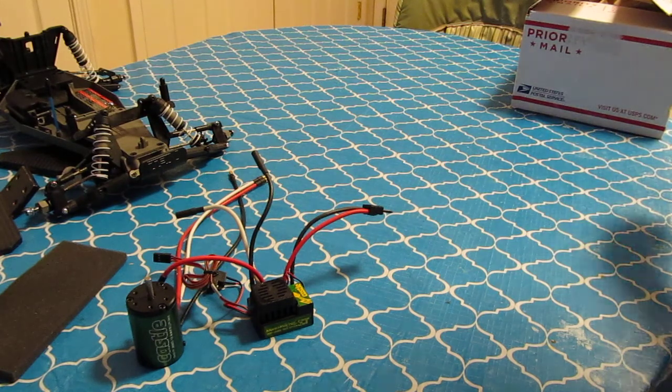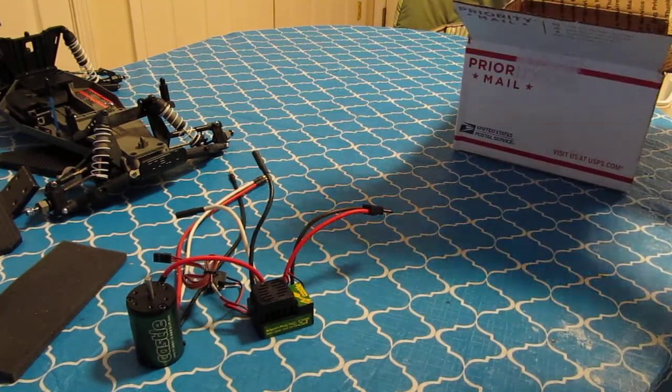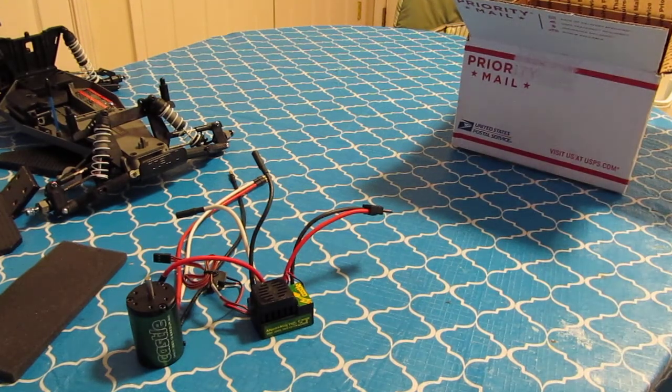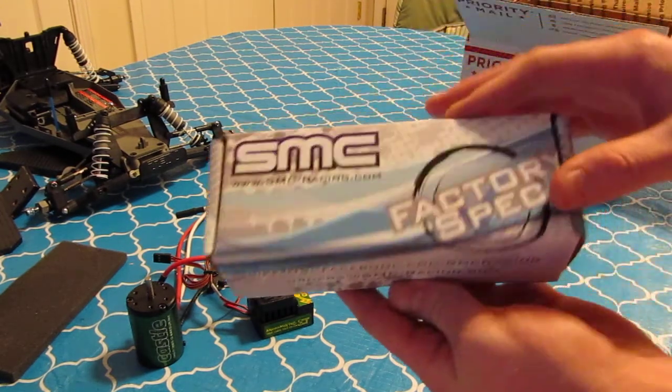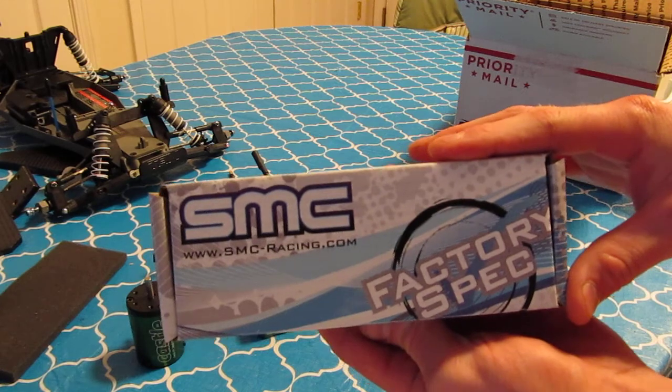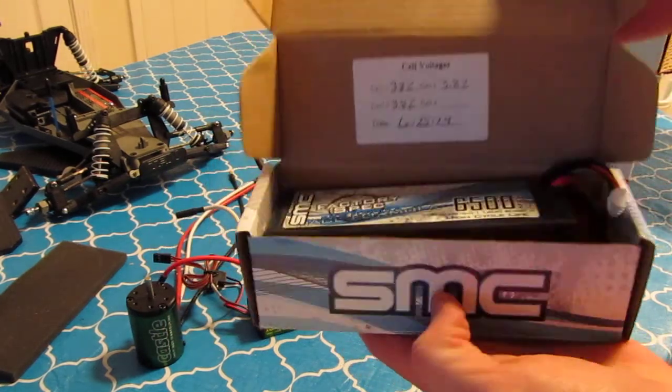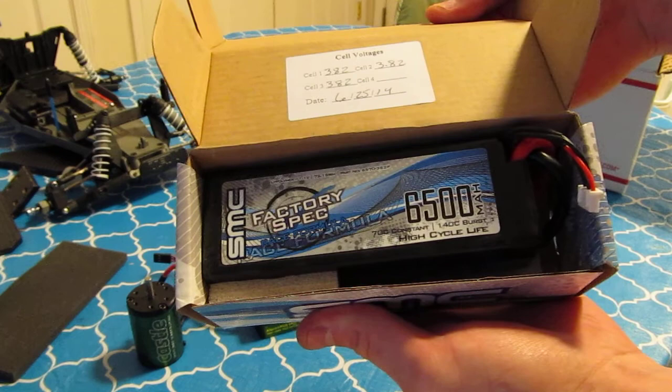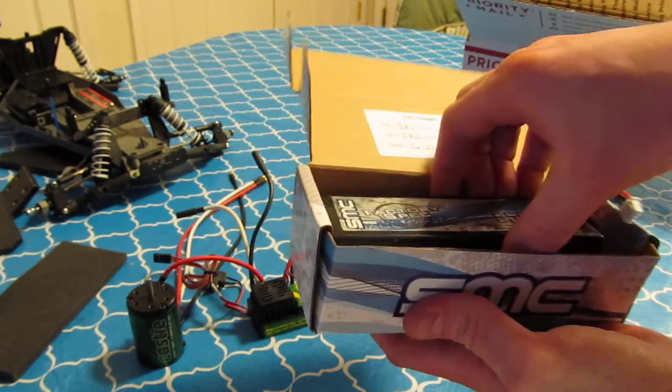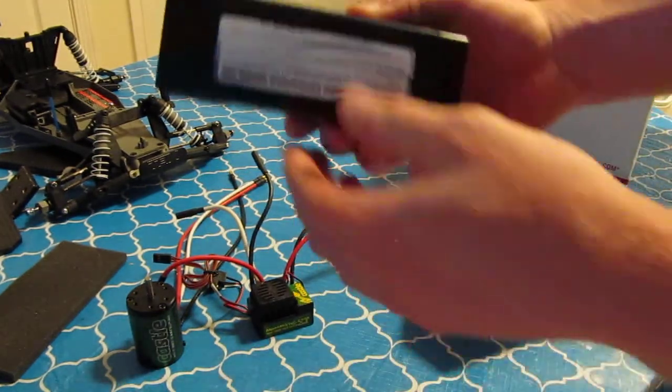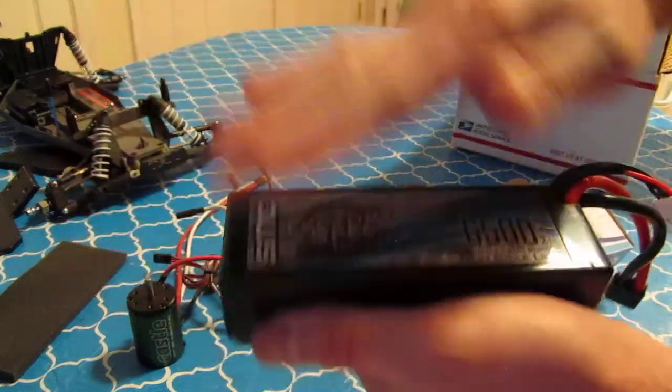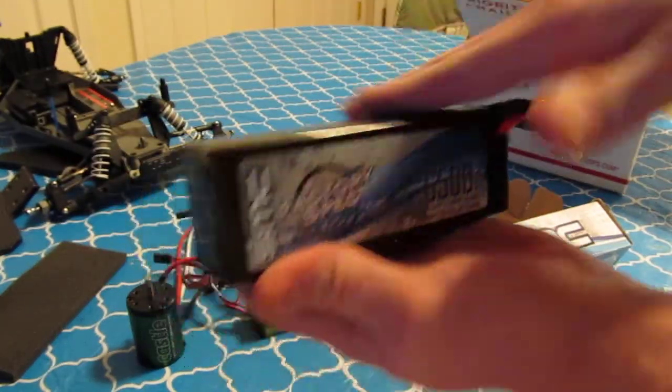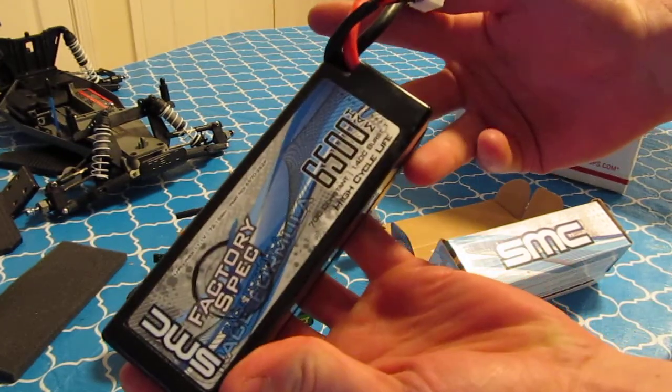And one more here. This came today. Another SMC, 6500. Give it one more shot. Hopefully this one will work out for me.